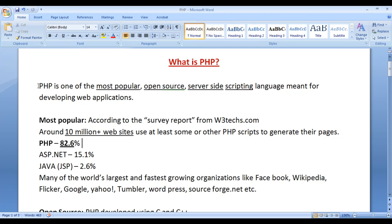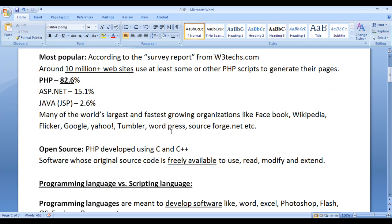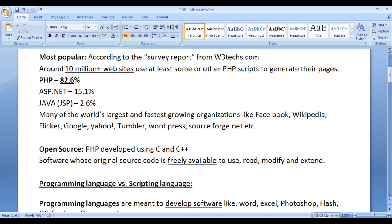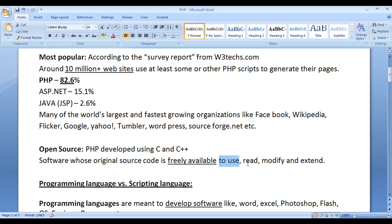PHP is one of the most popular open source scripting languages. Open source refers to software whose original source code is freely available to use, read, modify, and extend. PHP is also open source because its original source code is freely available to read, modify, extend, and use.